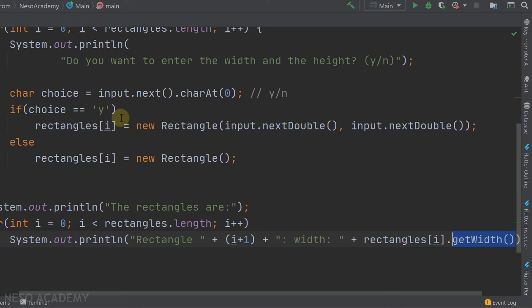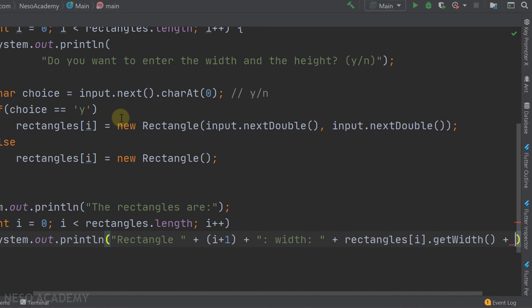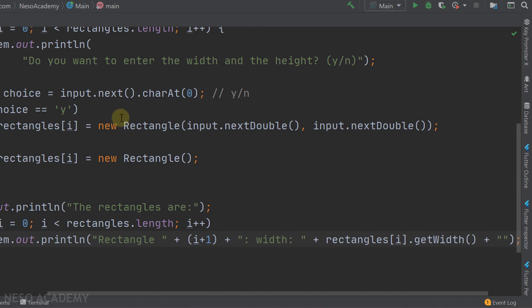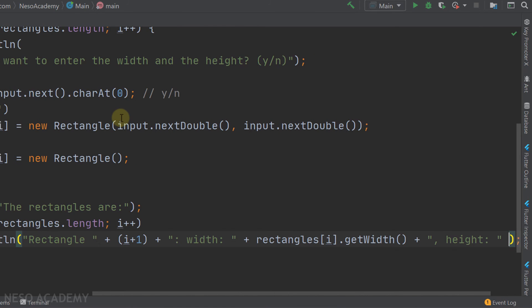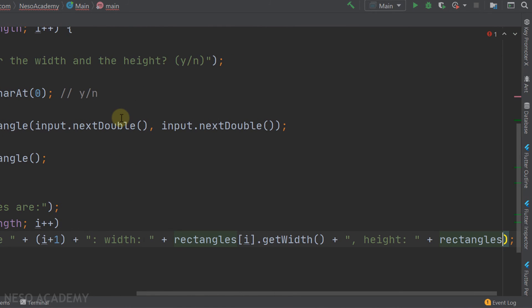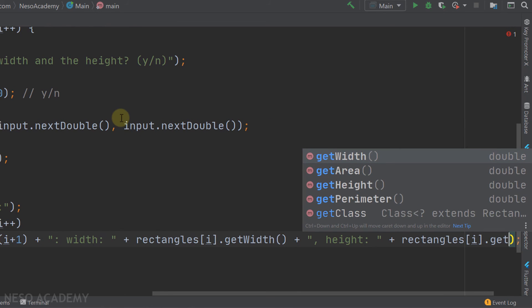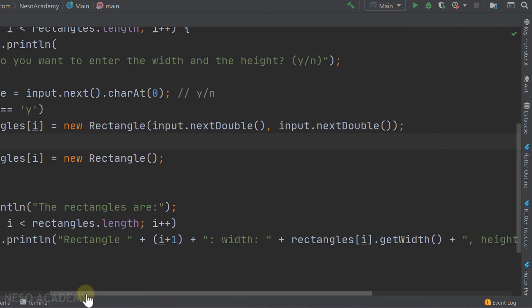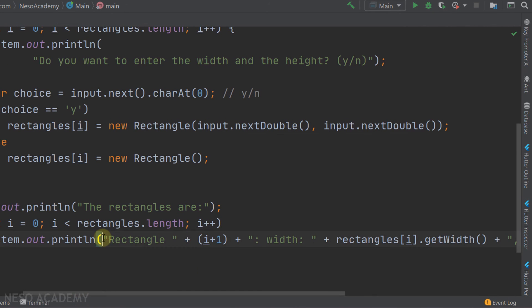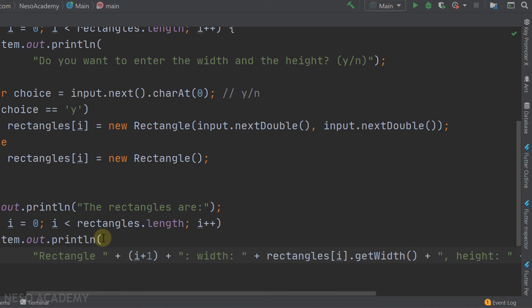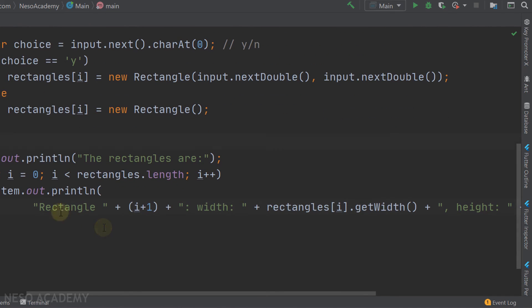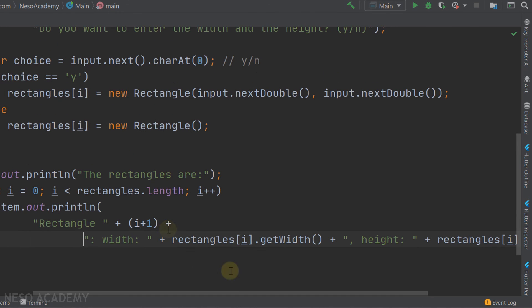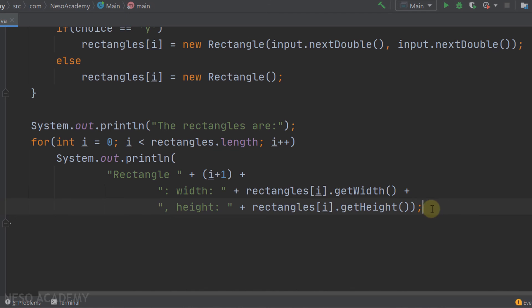We also concatenate the height: ', height = ' + rectangles[i].getHeight(). Since the statement is very long, we break it onto multiple lines for readability — first printing the rectangle number, then the width, then the height.